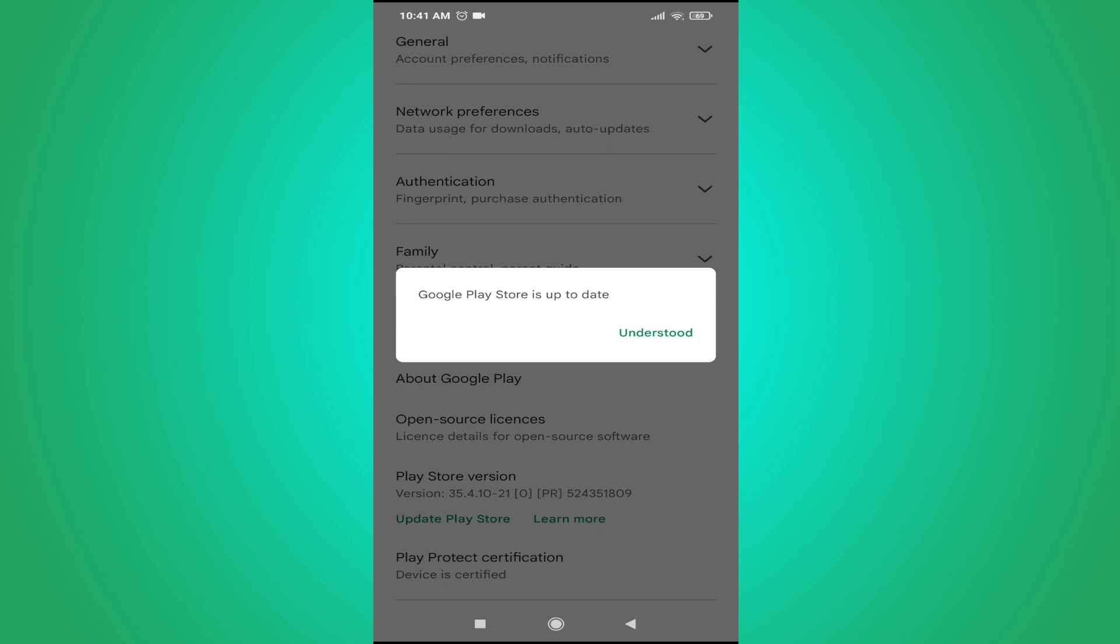As you can see, there is an Understood option here, but if you do not have the updated version, you will have the Update button here instead.